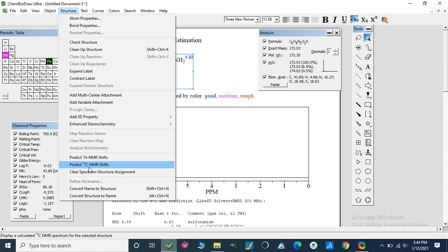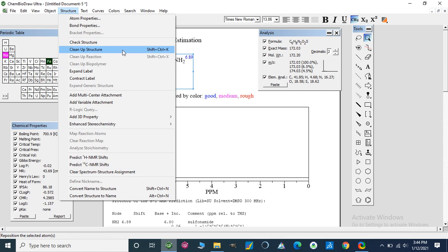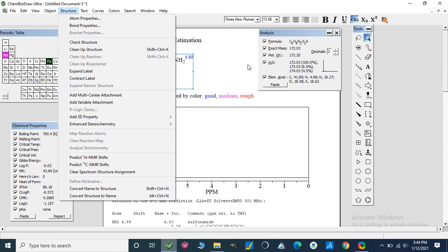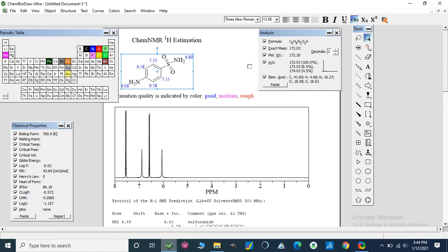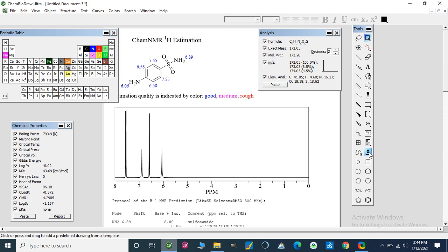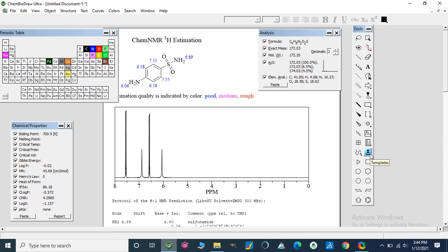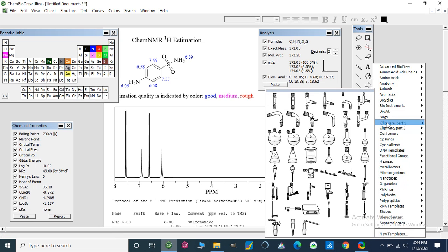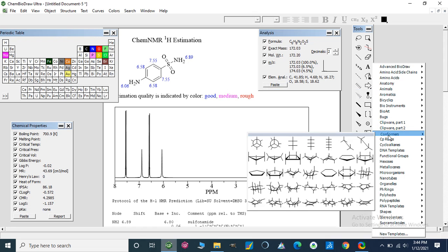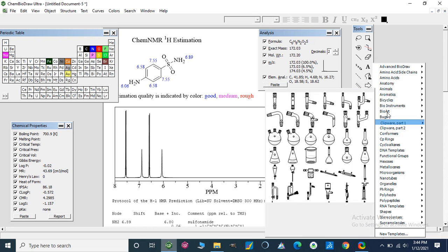I have also shown you that we can check structure and clean up structure. These are our tools. In our previous video, we learned these different accessories and tools which can be used.